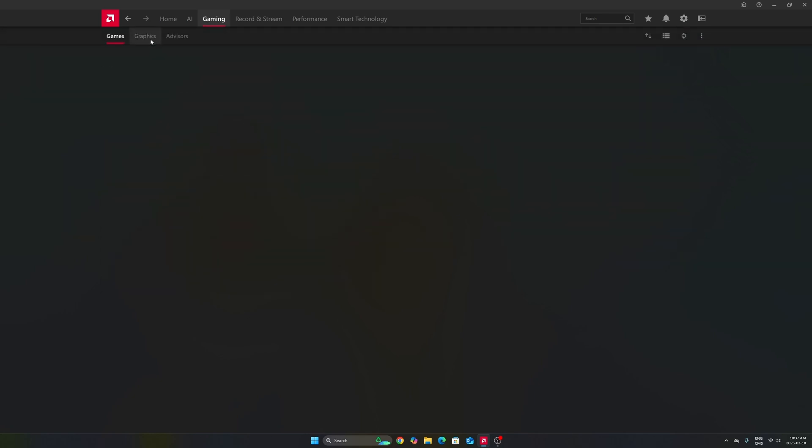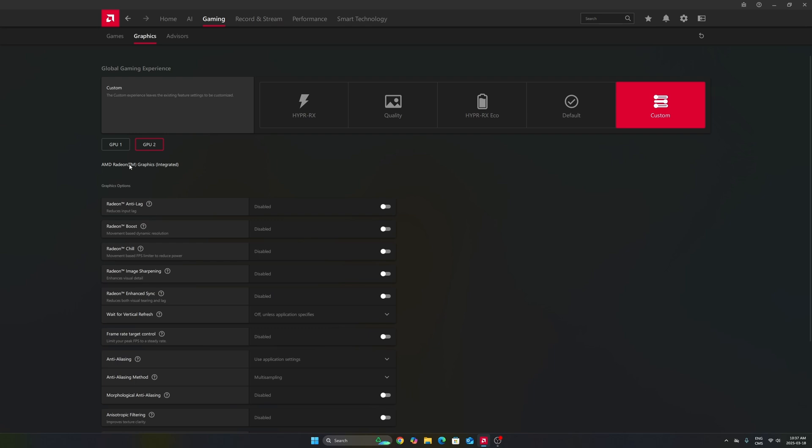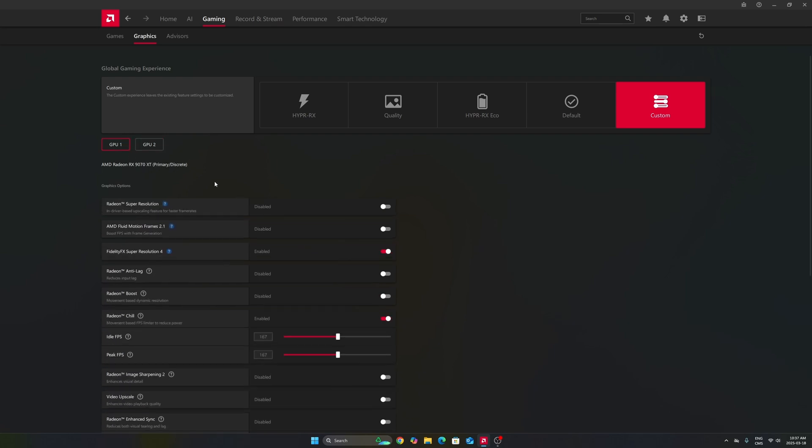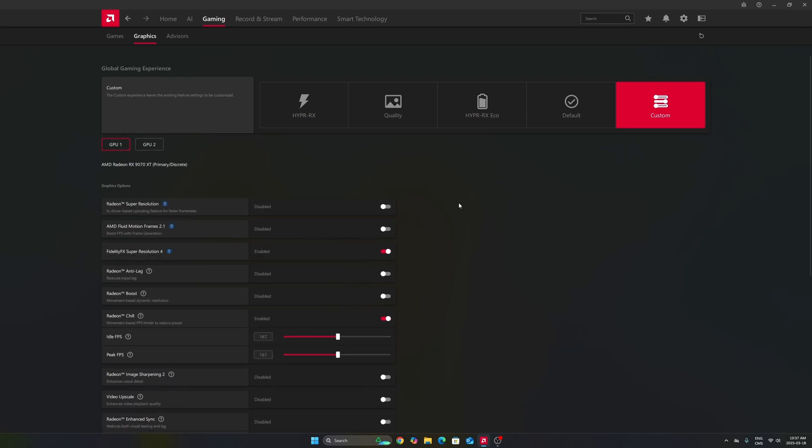After that, we're going to go to Gaming in the Graphics section. Make sure that you're using the custom profile, so don't use those presets. Make sure that you're selecting your GPU. In my case it's a 7070 XT. Don't use your integrated GPU. It can be tricky if you're playing on a laptop or even a desktop like me that has an integrated GPU.